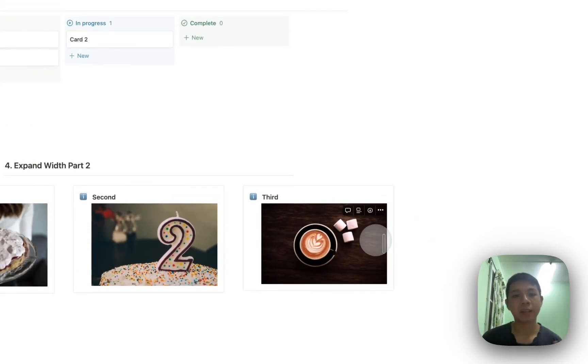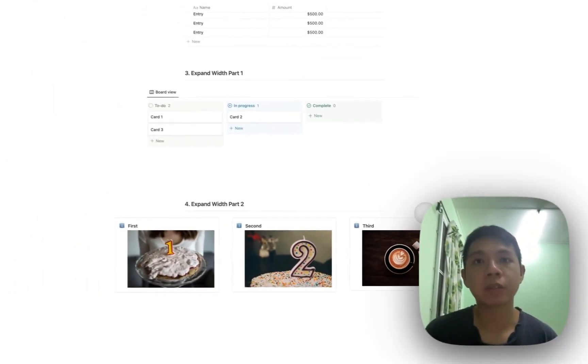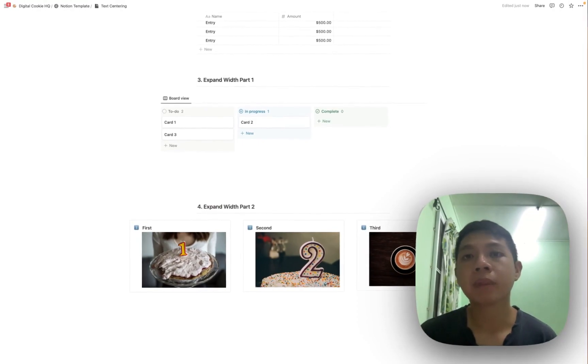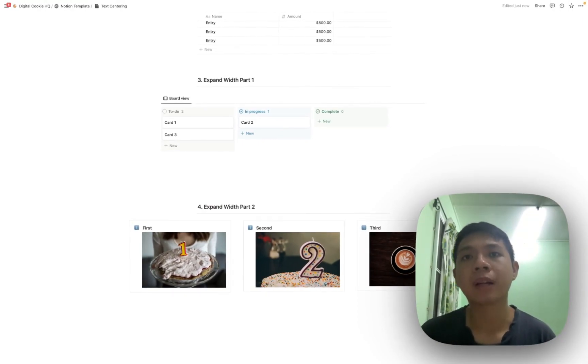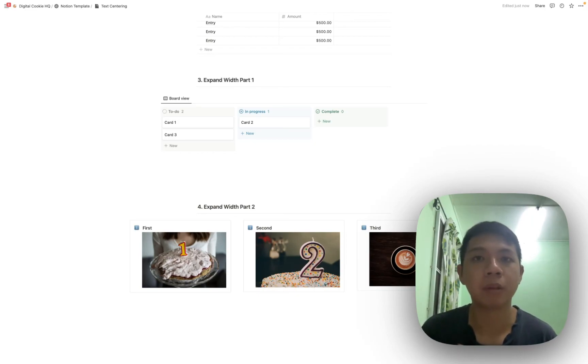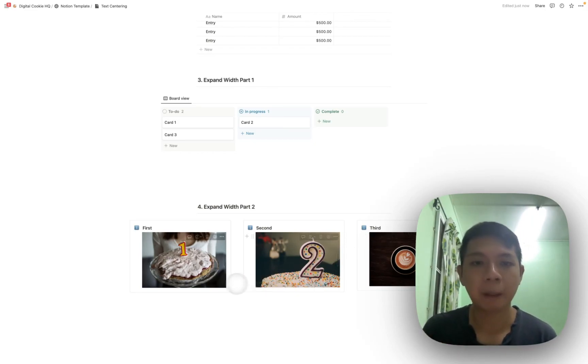So there are a lot of ways you can play around with Notion and how you can create it. But yeah, I hope you find this video helpful. If you find it helpful, just hit a like and subscribe. And then if you have any ideas on what kind of videos you want me to make, feel free to let me know in the comments below. So yeah, thank you.